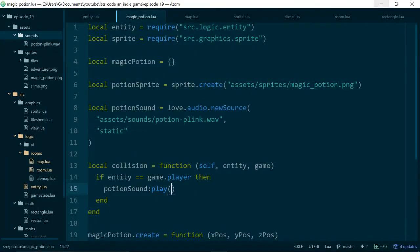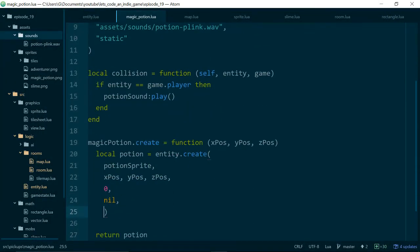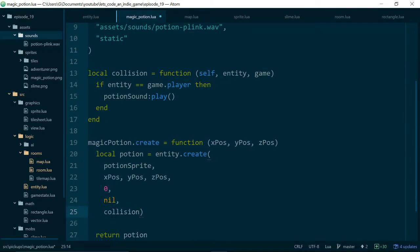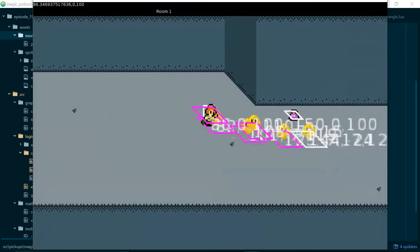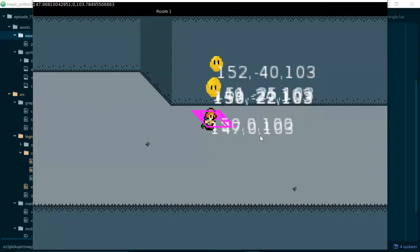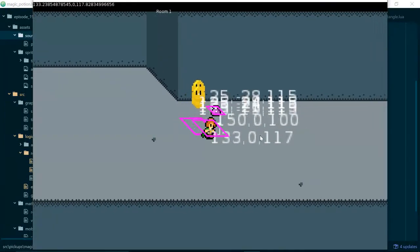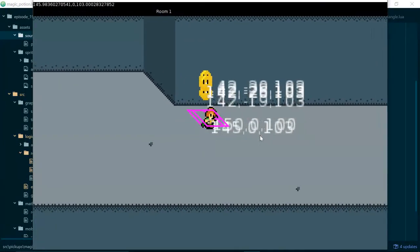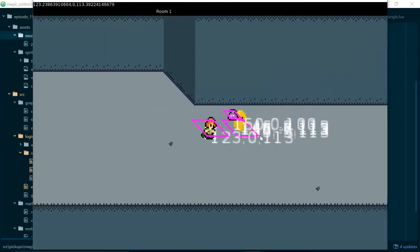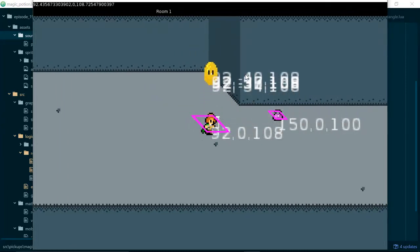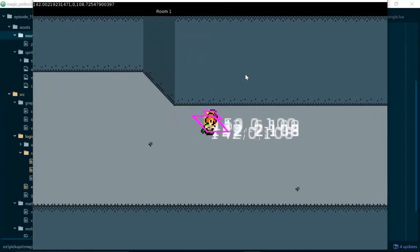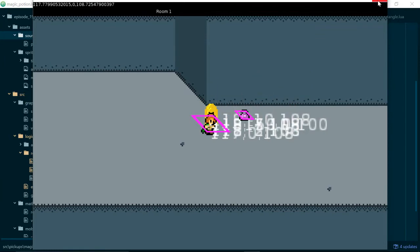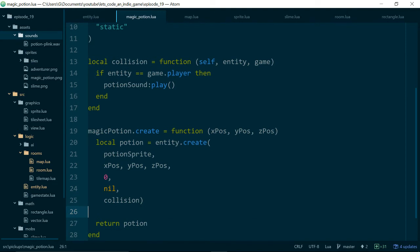Nothing happened, and that is because we also need to pass in our collision method to our Potion, or to our Entity when we create the Potion. Now hopefully... Excellent! Currently the Potion doesn't get picked up, so it just keeps playing the sound, but it does play the sound, which is pretty positive. Now let's deal with getting rid of the Potion after it's been picked up.